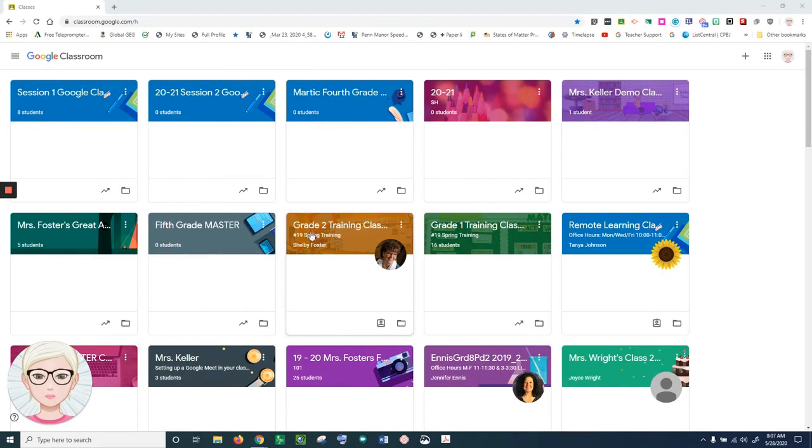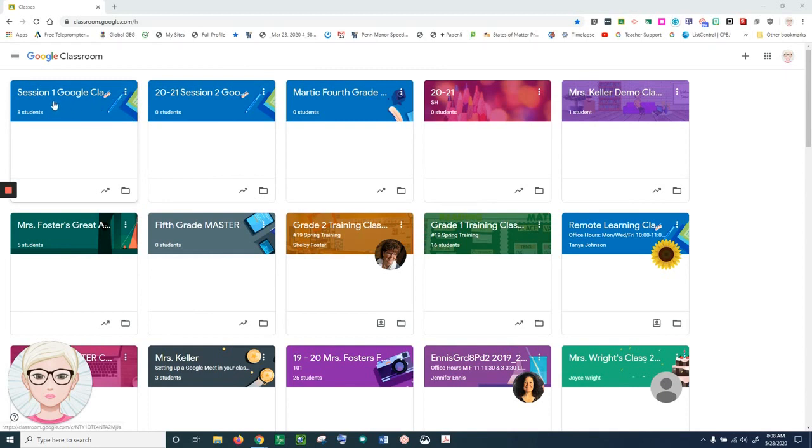First, I'm going to go to the classroom that I want to archive. But before archiving, I want to use this classroom next year. So if I want to use the classroom and the assignments in there next year,